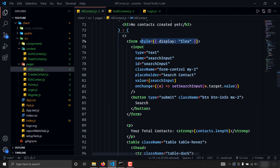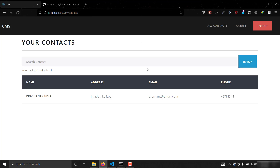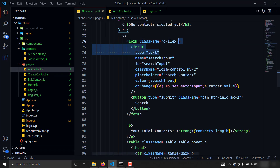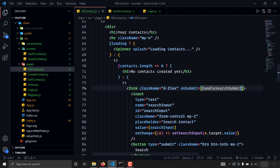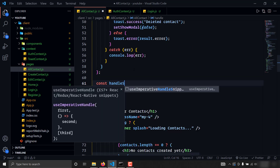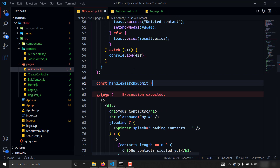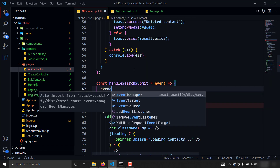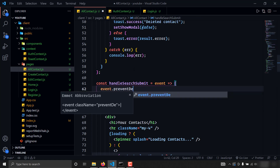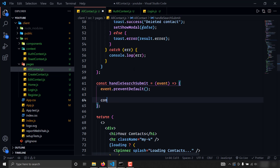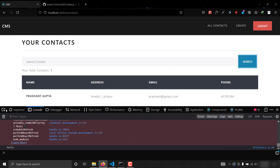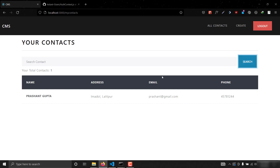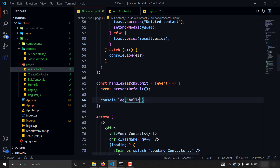I'll add an onSubmit handler called handleSearchSubmit to the form. I'll define the function above — it takes an event, calls event.preventDefault(), and for now I'll console.log 'hello'. Opening the console and hitting search, as you can see we are getting the log message of 'hello'.